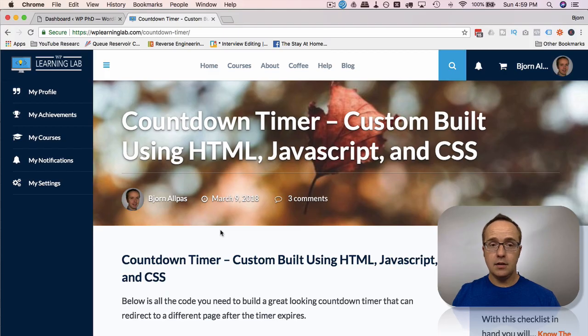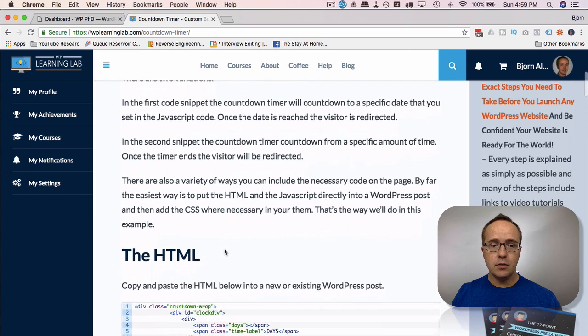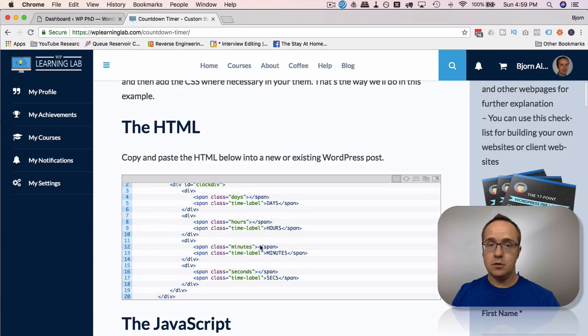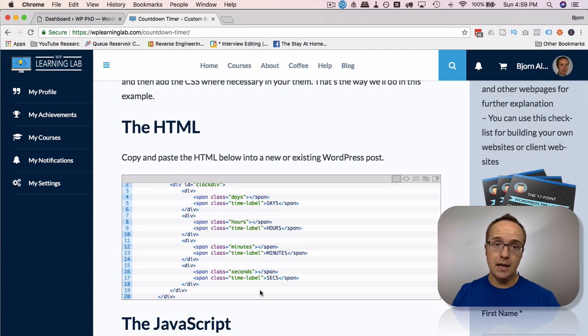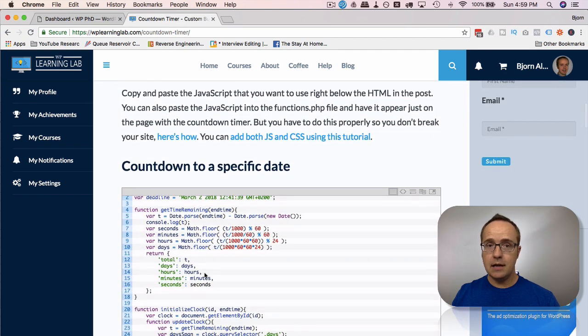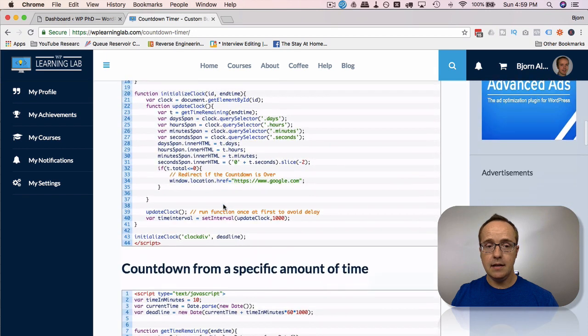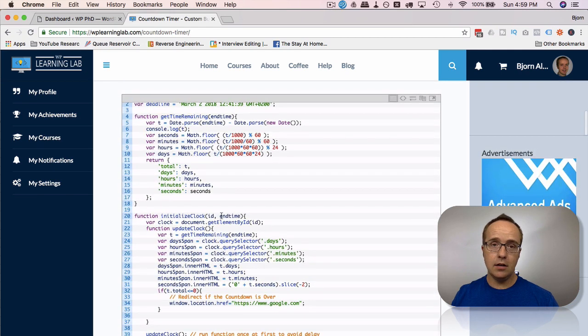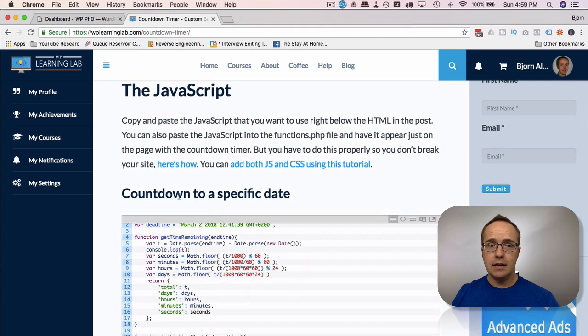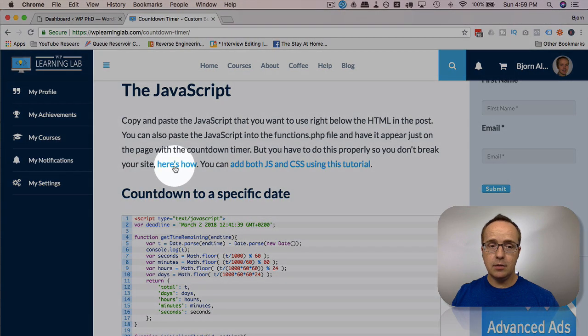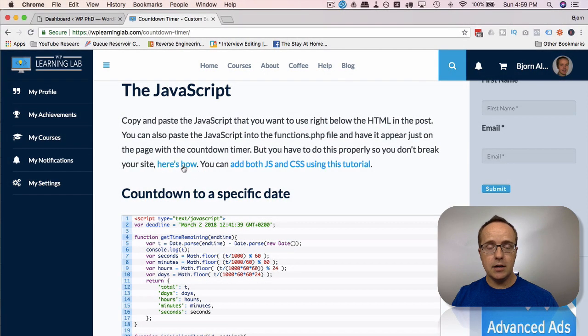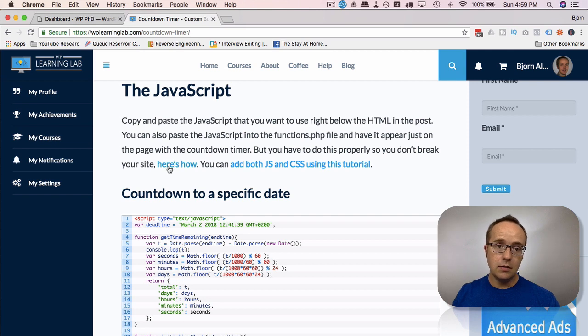So all the code we need to create countdown timers on our website is found on this blog post page, linked in the description down below. If we scroll down here a little bit, we see the HTML. This is used to make the countdown timer, we have to put that onto a page on the website. We have two different types of JavaScript. One is to create a countdown to a specific date. The other is to create a countdown for a specific amount of time.